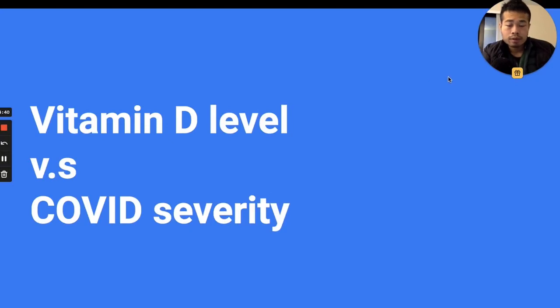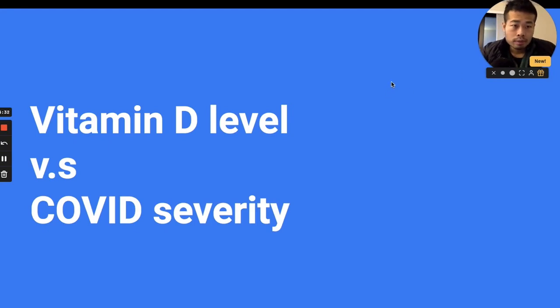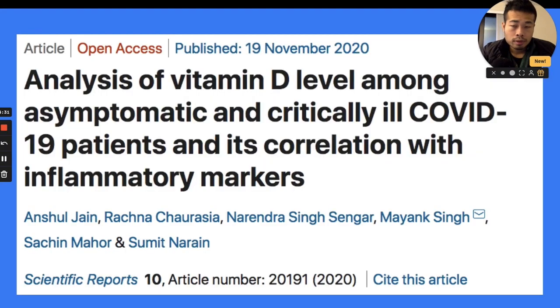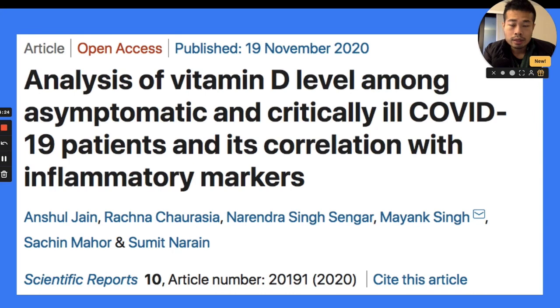Vitamin D level and COVID symptom severity. Today we're going to look at a paper that was just published three days ago, a scientific report looking at the real data.